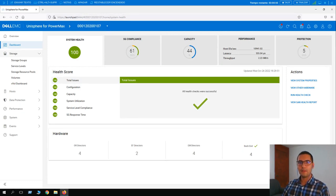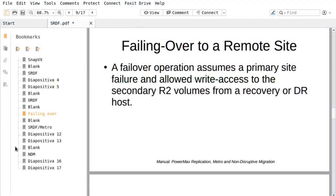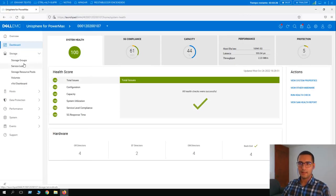For the next activity we are going to perform a failover. What is a failover? Failing over to a remote site assumes a primary site failure and allows write access to the secondary R2 volumes from a recovery or DR host. When we cannot access the primary site, we perform a failover and all writes become available on the R2 volumes.